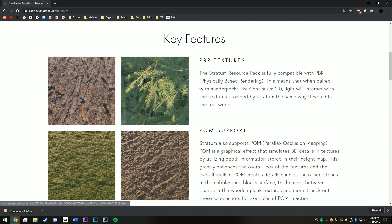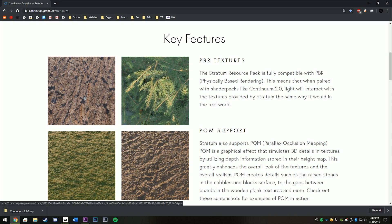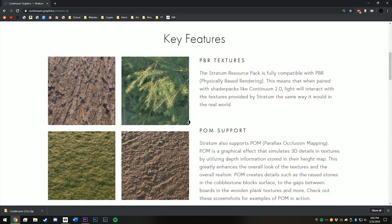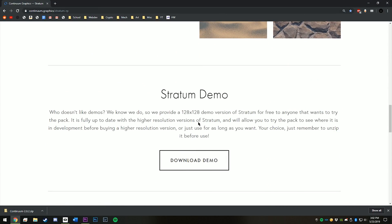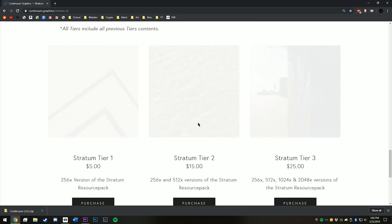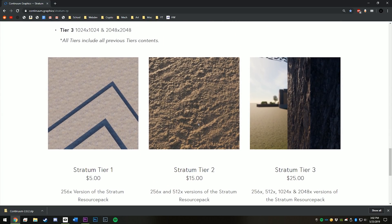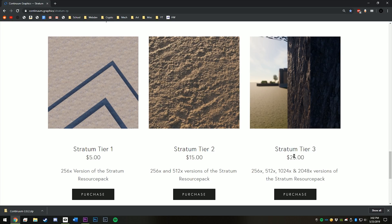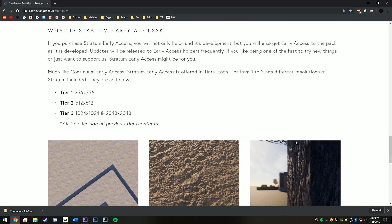So I'll be downloading the demo version for this video because that one's free, but if you'd like to make your Minecraft look like how it does in my videos, then you can buy the higher tiers, which you can do right here. I have the tier 3, that's what I use for my videos.